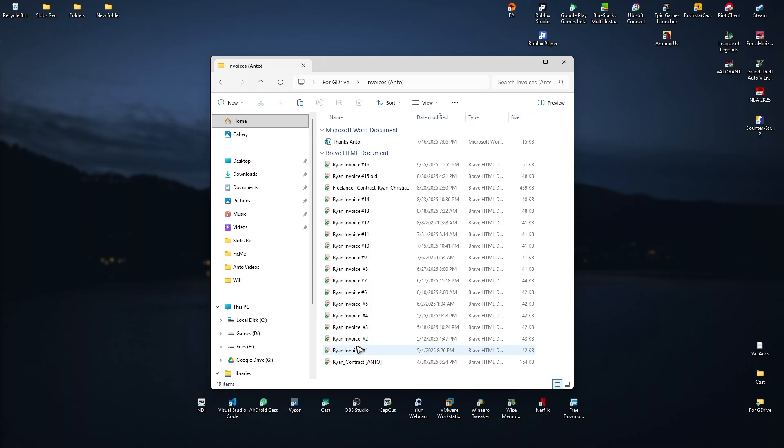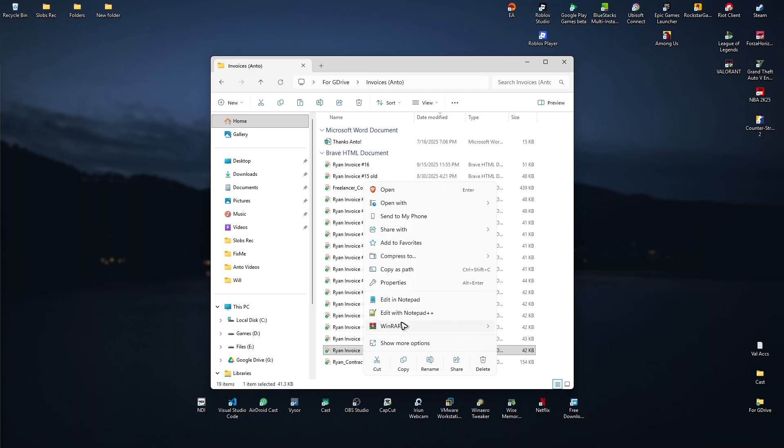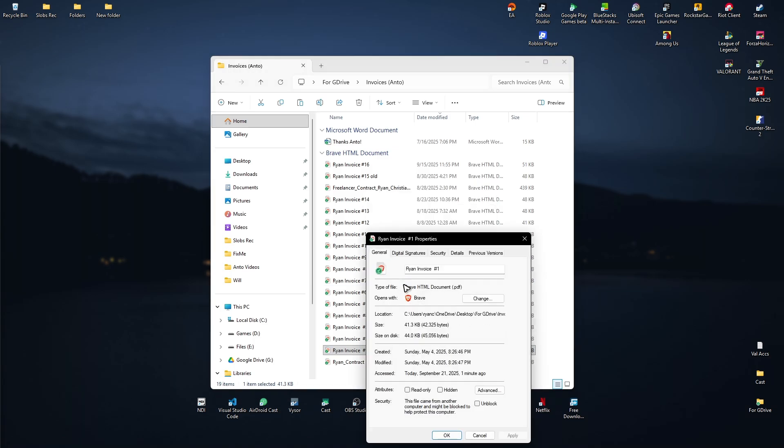Here we have it. As you can see, date modified May 4th. I'm going to right click on it and click on properties.